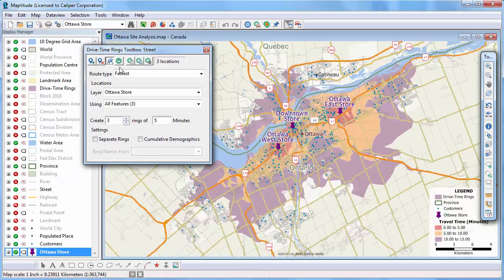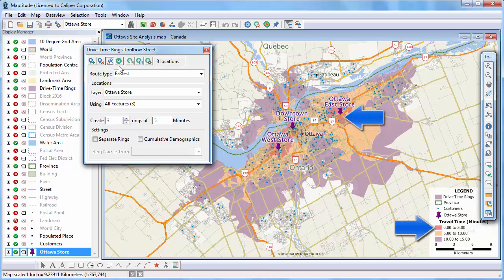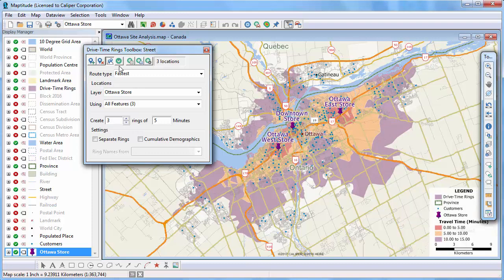Maptitude determines the rings, adds them to the map, and sets the scale of the map to show the entire layer. Everything within this red ring is within a five minute drive of a store, and each successive ring is within an additional five minutes. Notice that most of my customers are in one of the three drive time rings, and thus within 15 minutes of a store.